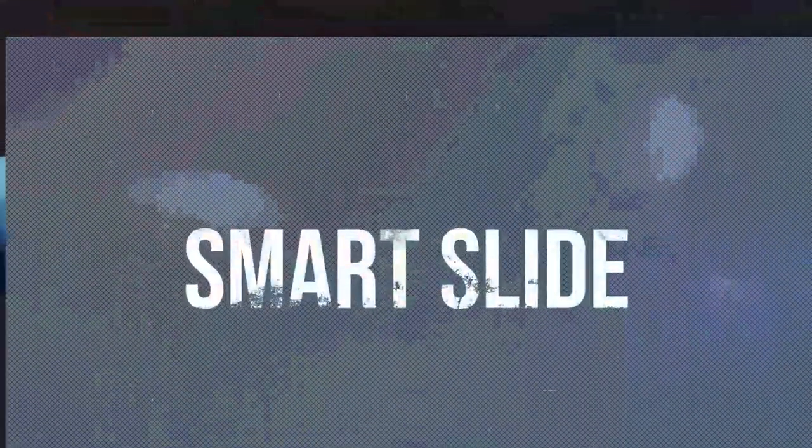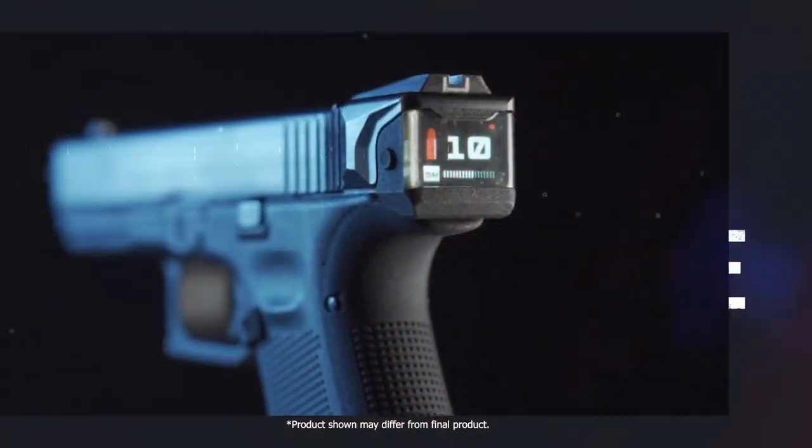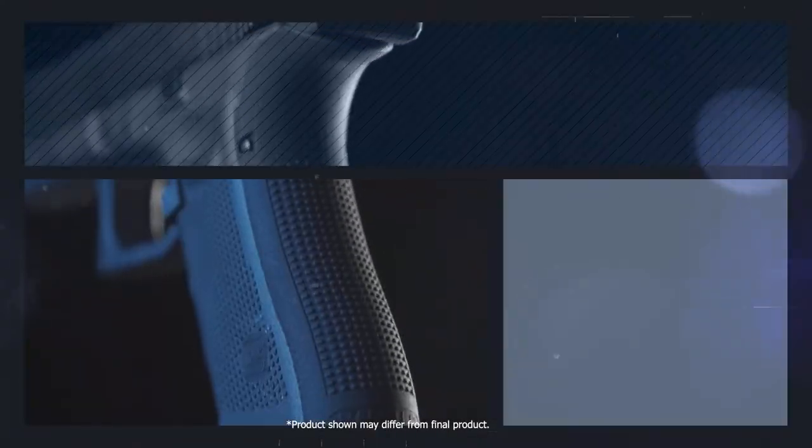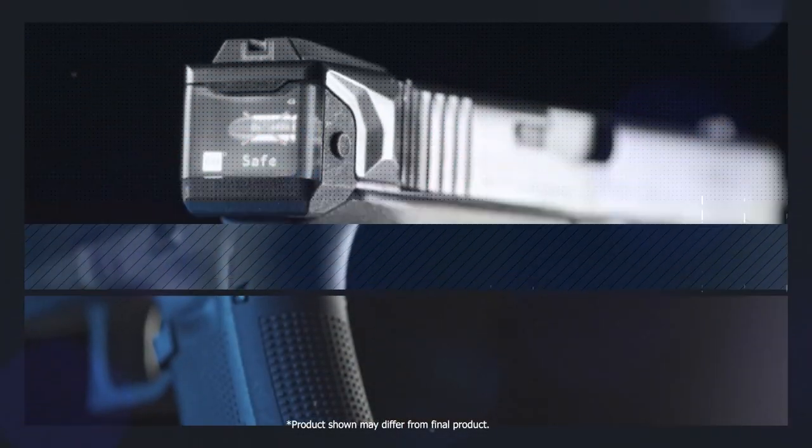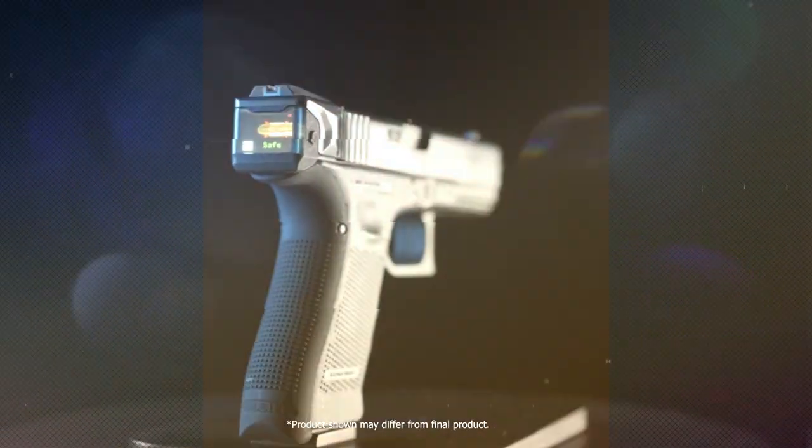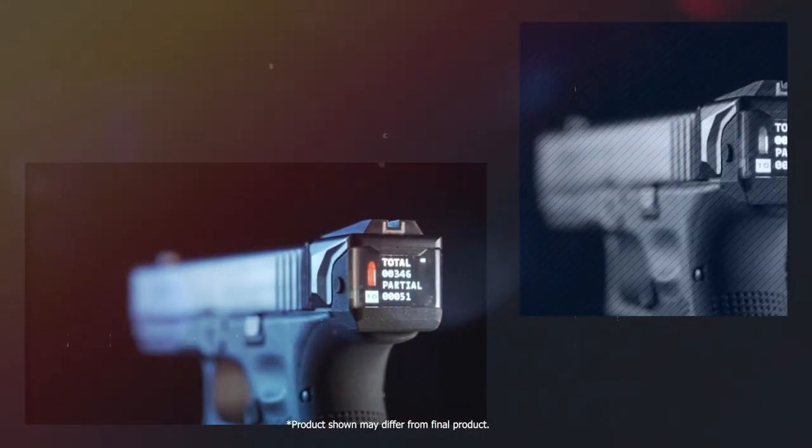Raid Tech's Smart Slide is a revolutionary custom slide from Raid Technology Core that replaces the original slide and the back strap on your Glock 17.